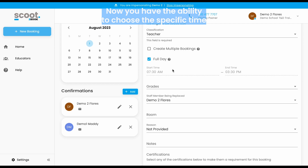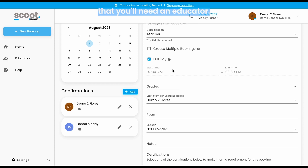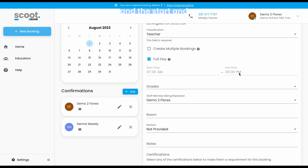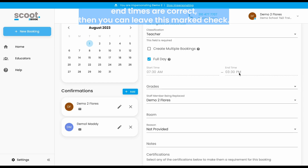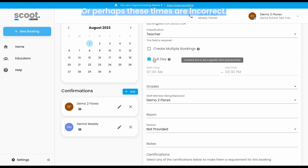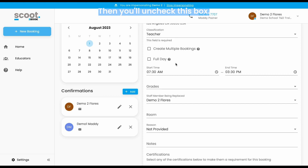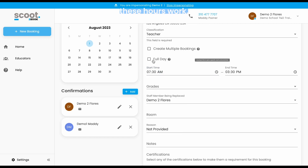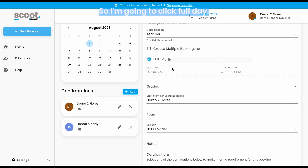Now you have the ability to choose the specific time that you'll need an educator. If you need an educator for the full day and the start and end times are correct, then you can leave this marked checked. If you need an educator for a half day, or perhaps these times are incorrect, then you'll uncheck this box and you'll have the ability to alter the time that works for your school. These hours work, so I'm going to click 'Full Day.'